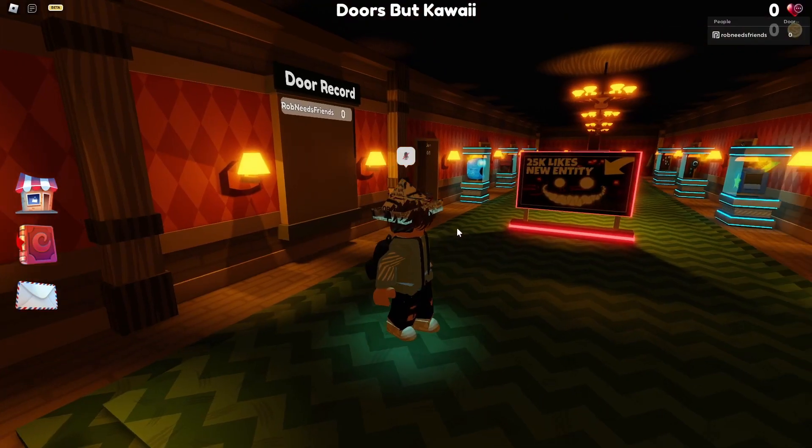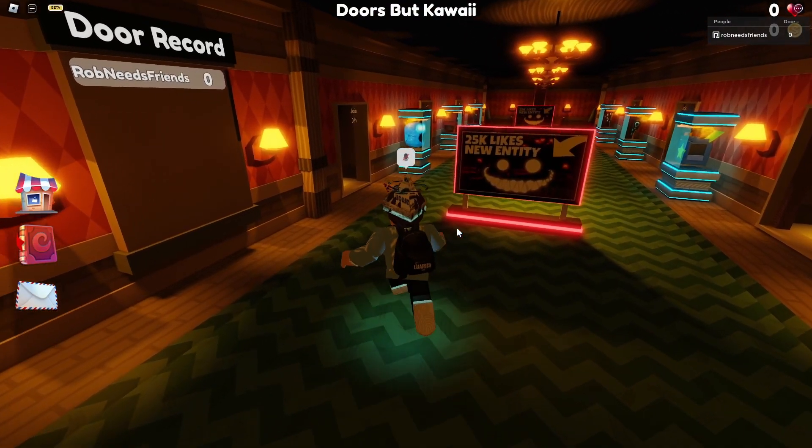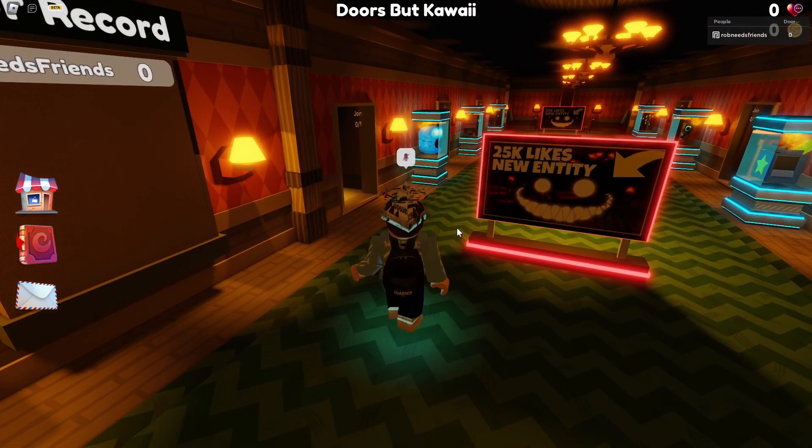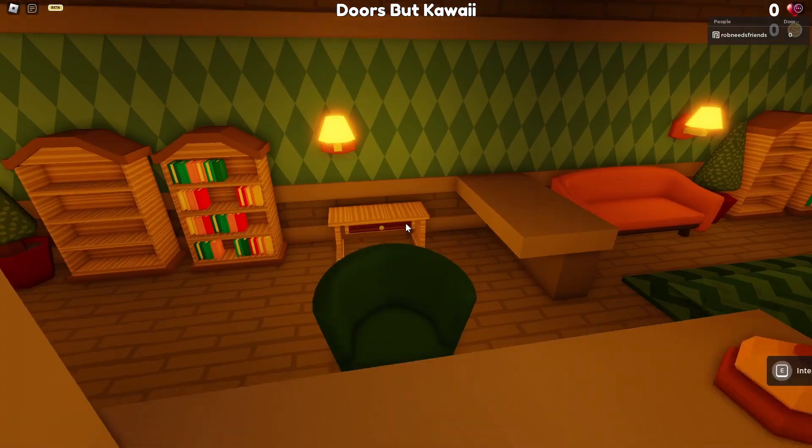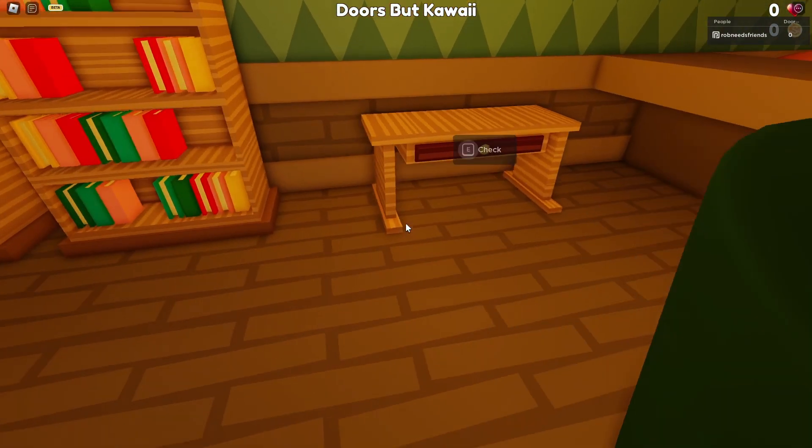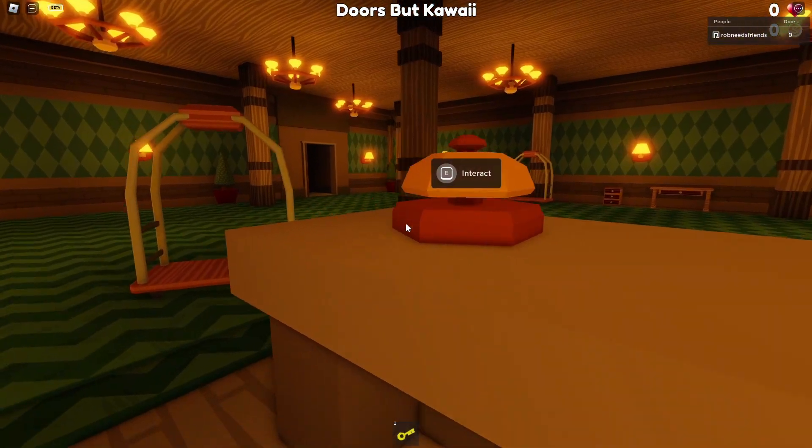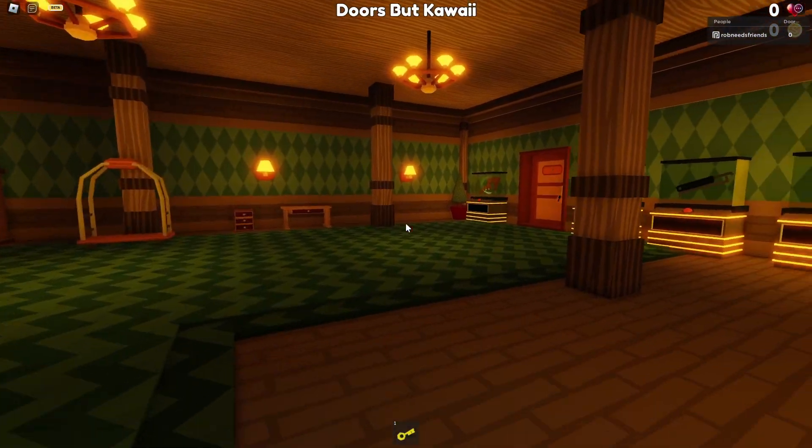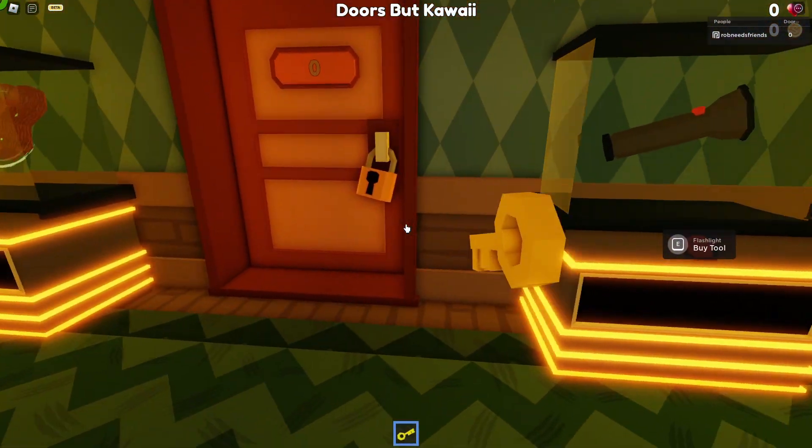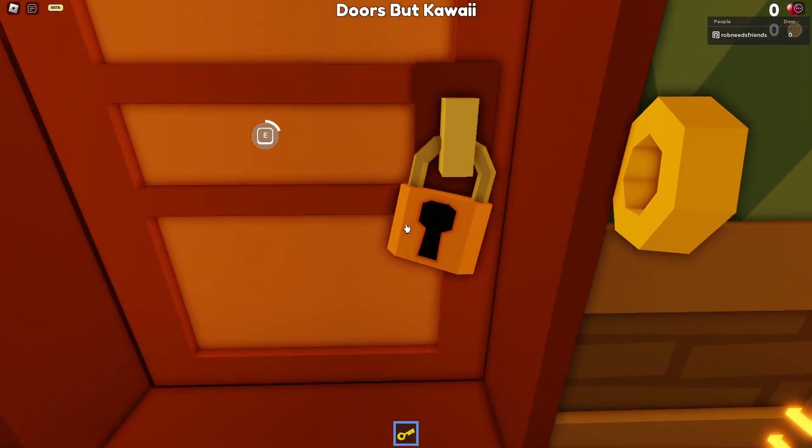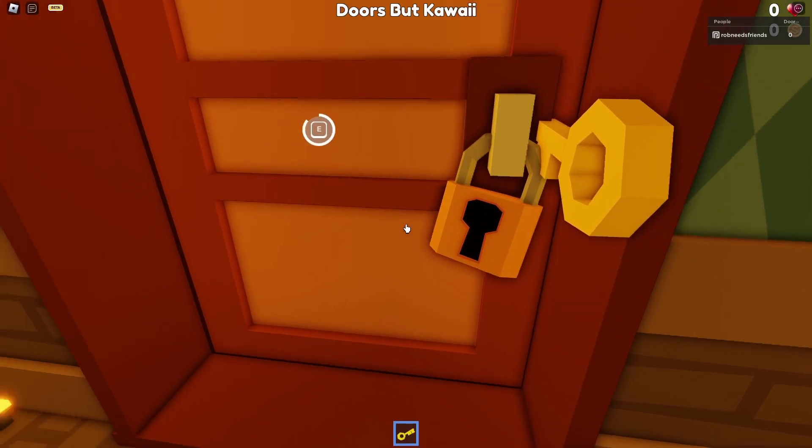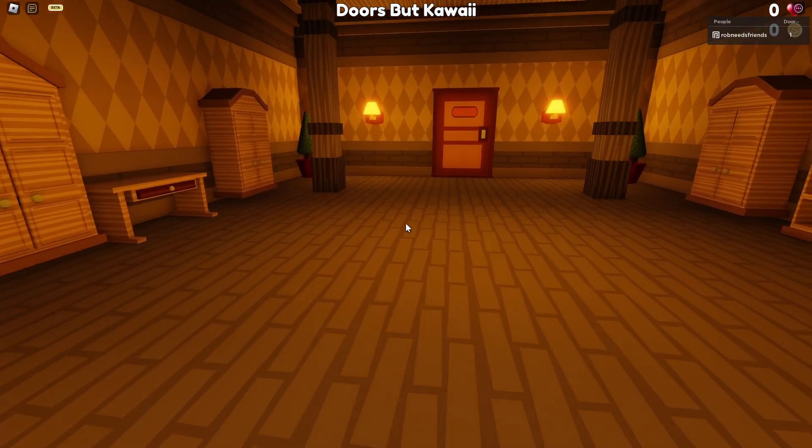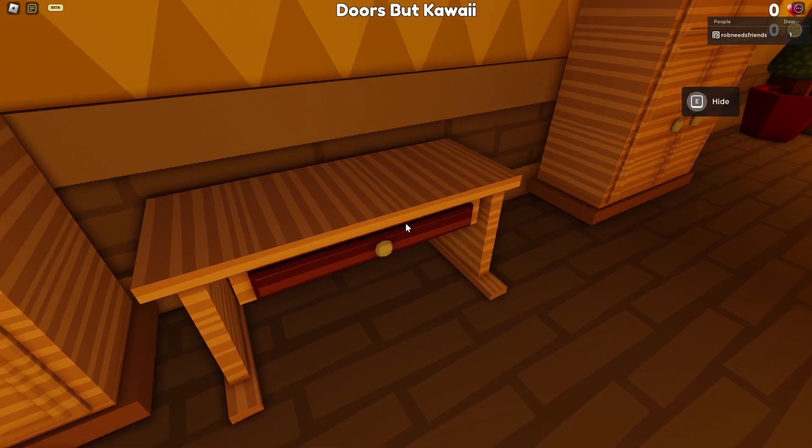Alright, what have we got here? 25k likes, new entity. At least this works. Alright, where's the key? Found the key. Alright, so as you guys can tell, the graphics are definitely better in this game than actual doors. Because, you know, doors graphics are horrible. This game actually really exemplifies the parabola of the triangle.